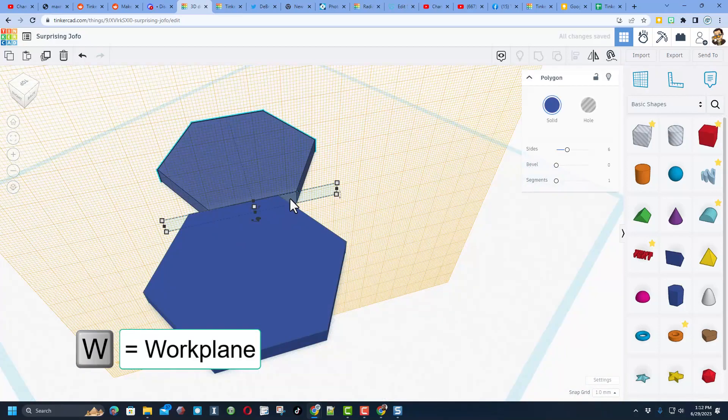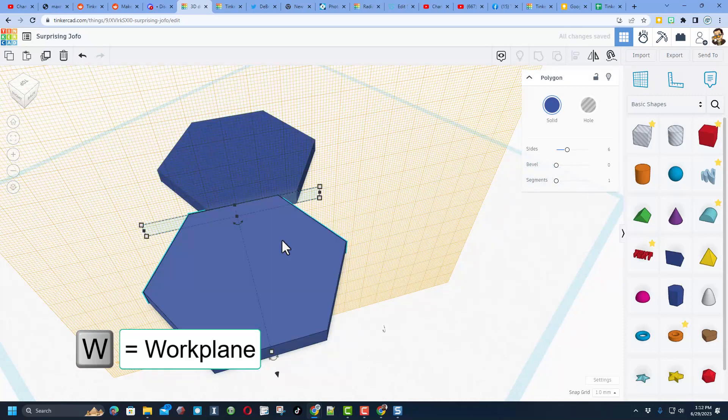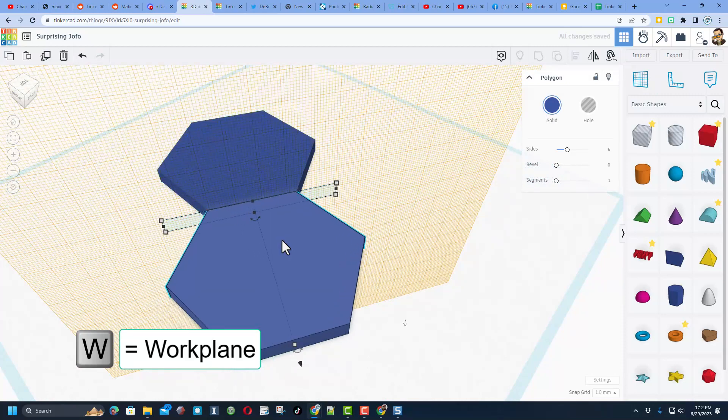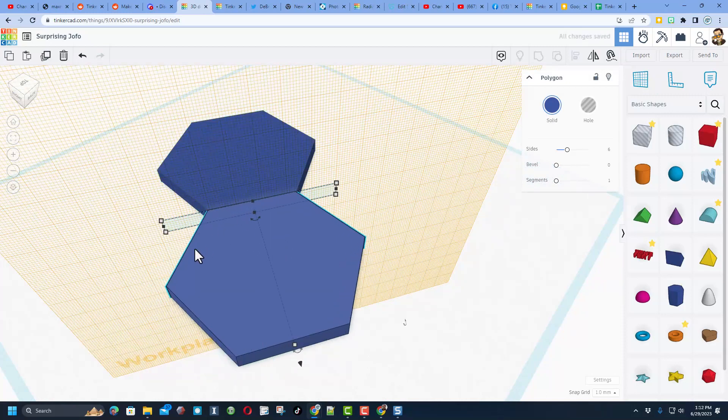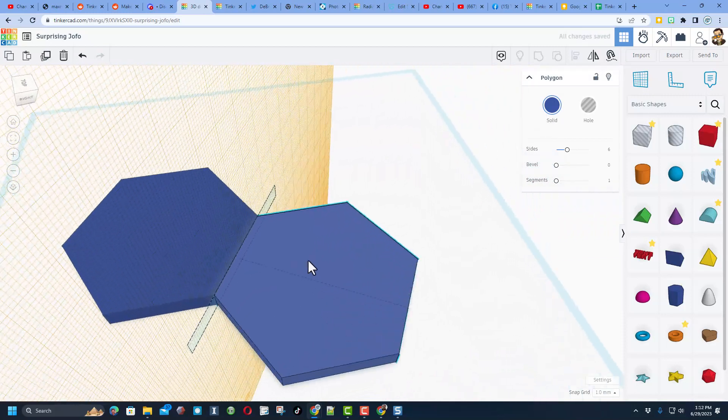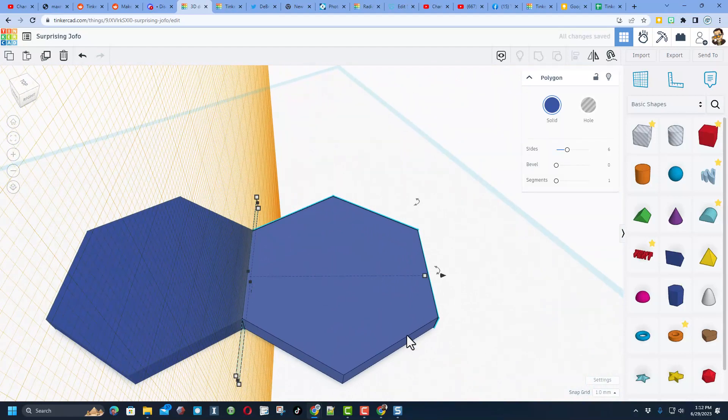To get them nudged to the exact right spot, I'm going to do workplane again, and then I can just simply nudge it across. Bingo. Two hexagons connected.